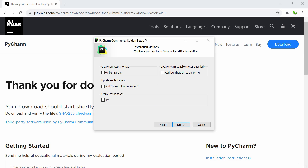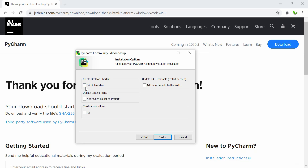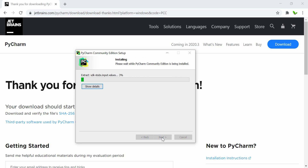Now let's install PyCharm. In the installation options, select the 64-bit launcher and also check 'Update PATH variable' to add the launcher directory to PATH. There's also 'Open Folders as Projects,' which lets you right-click a folder and make it a Python project — I'll tick that one. 'Create Association' is for associating Python files, which I'll skip. With those three options checked, click Next and continue the installation as usual.